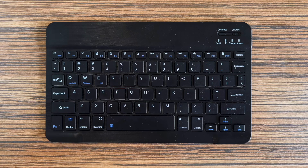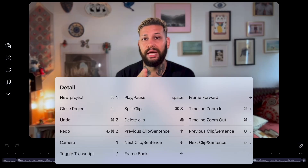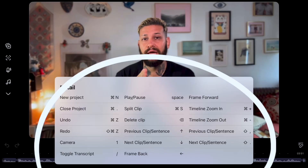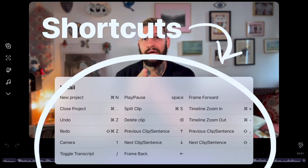Once it is connected on Detail, you're gonna hold the Command key and you will see a full list of available shortcuts. So here are the shortcuts that will save you the most time when editing on your iPad.